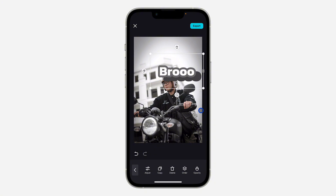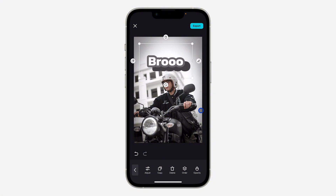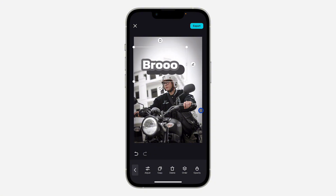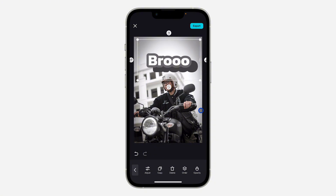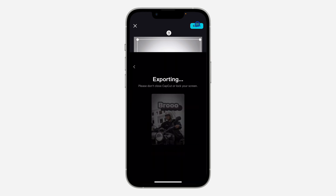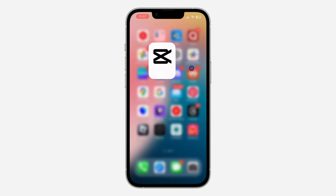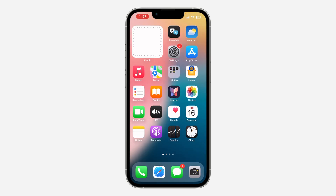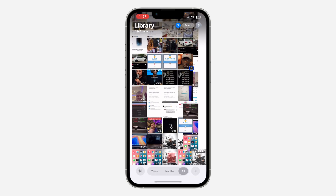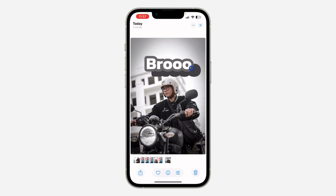Click on the check mark when you are done. You can make the text bigger or smaller — it is very easy to use. Once you are done, click on Export at the top right corner to save your design.